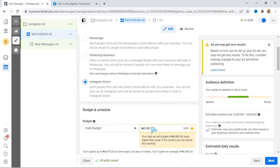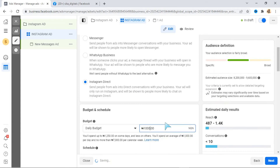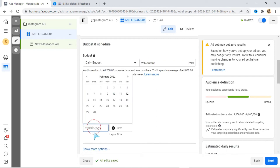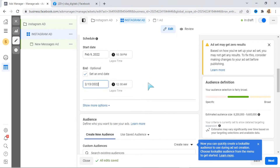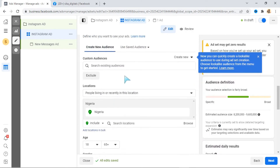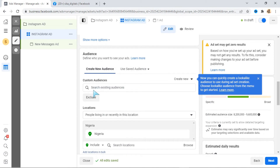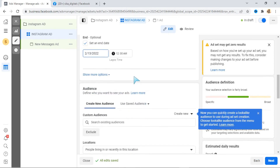The next thing is we are looking at our budget and schedule. Let's assume that you want to spend one thousand on this ad, starting today with an end date of the 13th of February — depending on when you're watching this. I've shown you in previous videos how you can select your audience. If you check the description, you are going to see other videos where I've done this before. So go and watch them so that you don't miss out on anything.